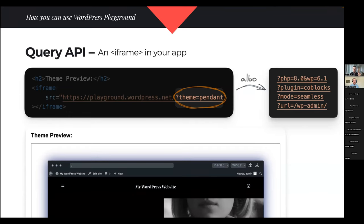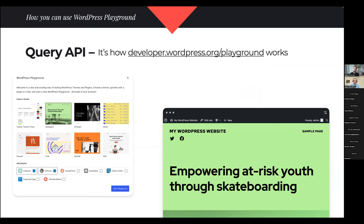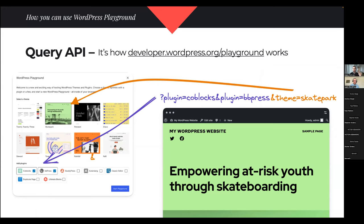Here's what you can build with the Query API — this is the demo from developer.wordpress.org/playground. You can select themes and plugins. Technically, nothing special happens on that page — the only thing it does is create this query URL by appending plugin and theme parameters to a string, then puts that string in the iframe source. All the hard work happens inside WordPress Playground. This was very easy to prepare.